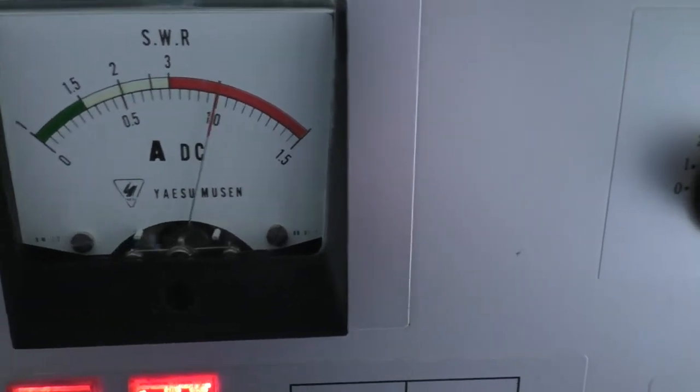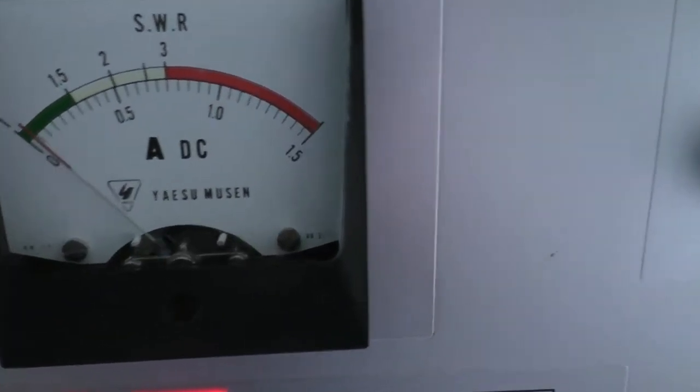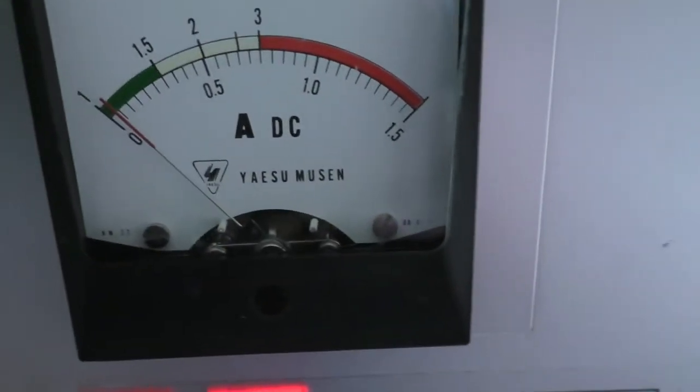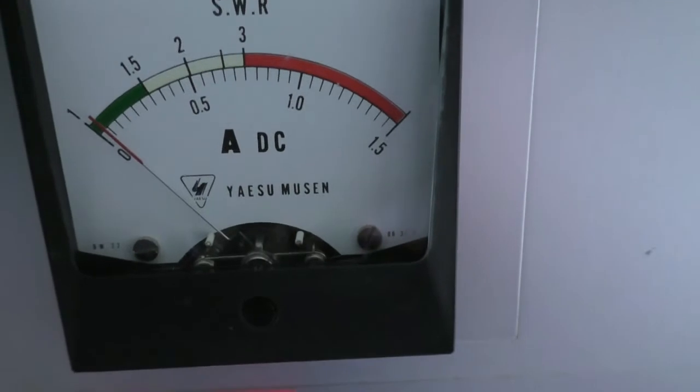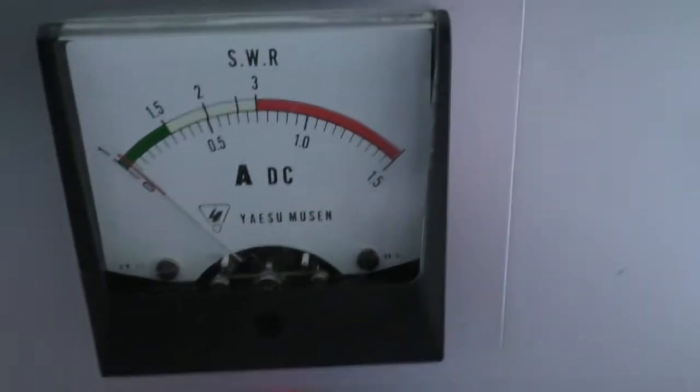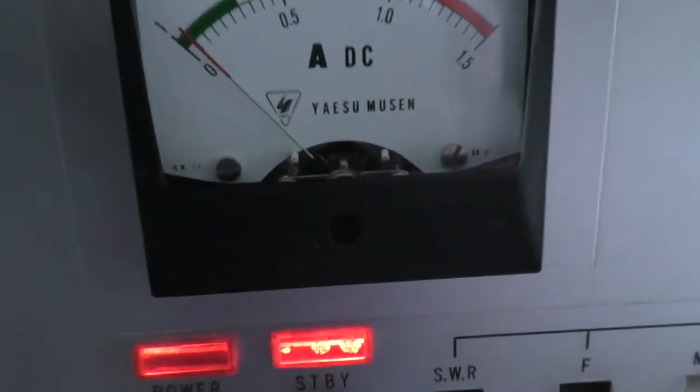There's probably a little bit too much anode current there. Maximum should be 900 milliamps. That's showing about an amp, but that wouldn't matter too much for SSB.